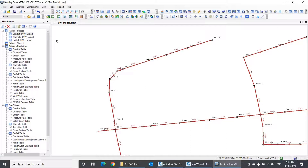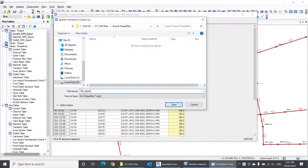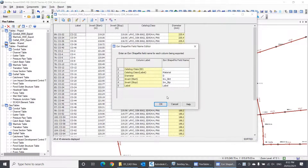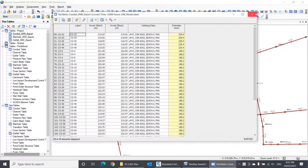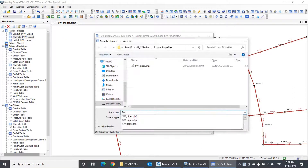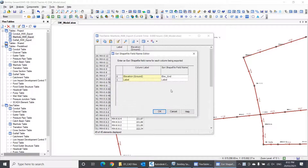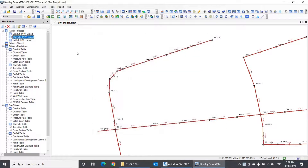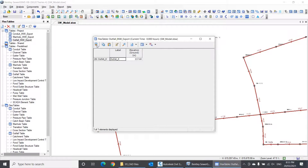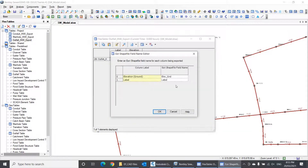I'll now export the shapefile for conduits — I'll call it SWPipes. I'll then export the manhole shapefile. It contains only two fields, as we said. And finally, export the outfall shapefile. It has the same two fields as in the manhole shapefile, and it is important that these two fields have exactly the same names used in the manhole shapefile so that InfraWizard can recognize them.